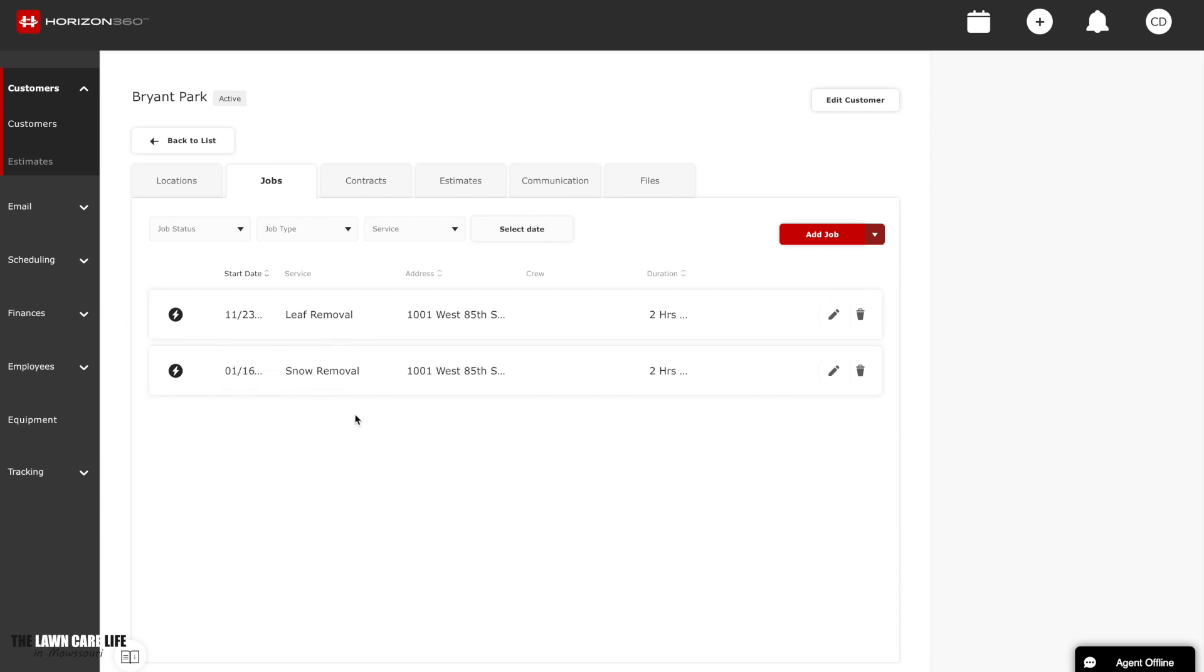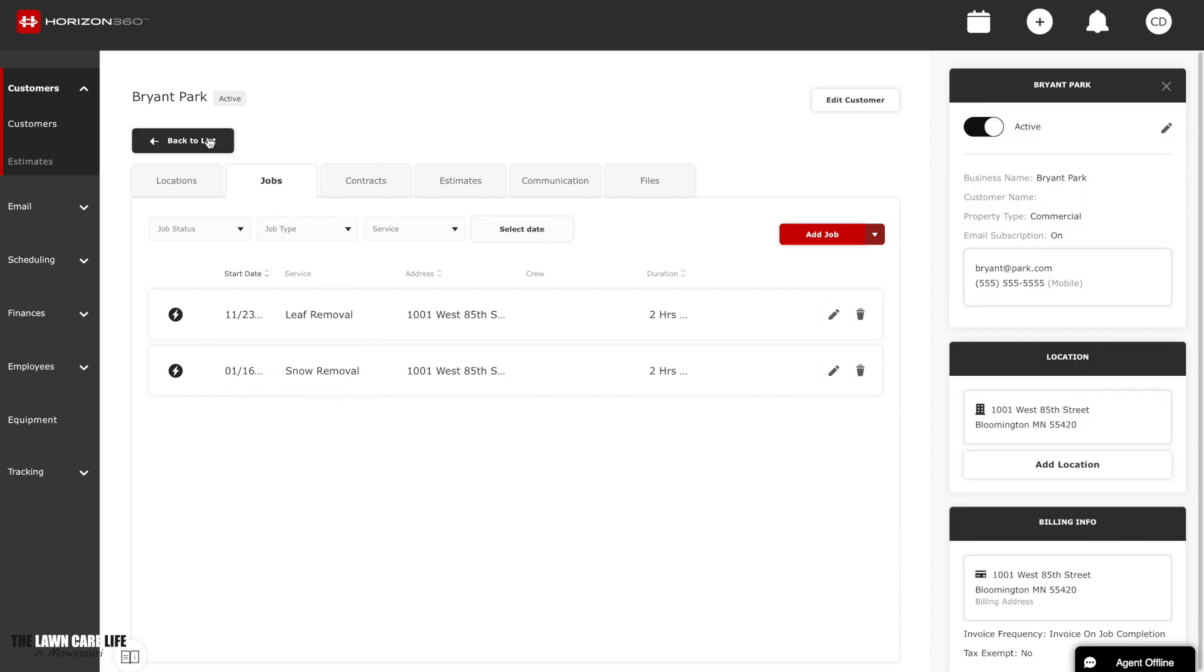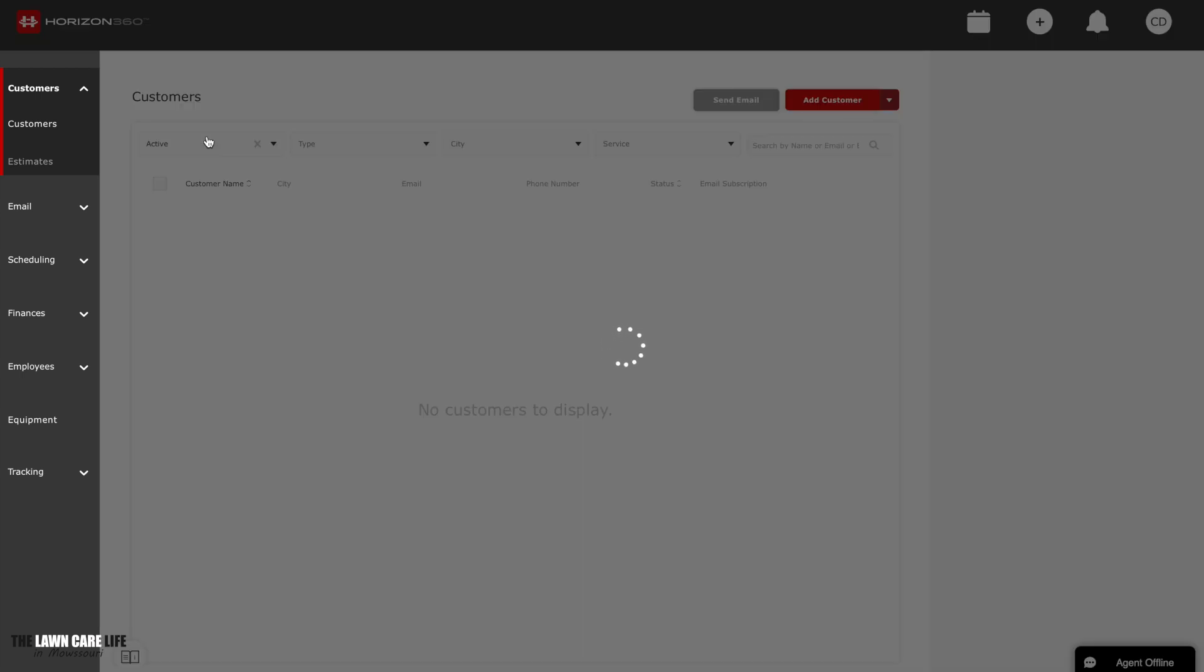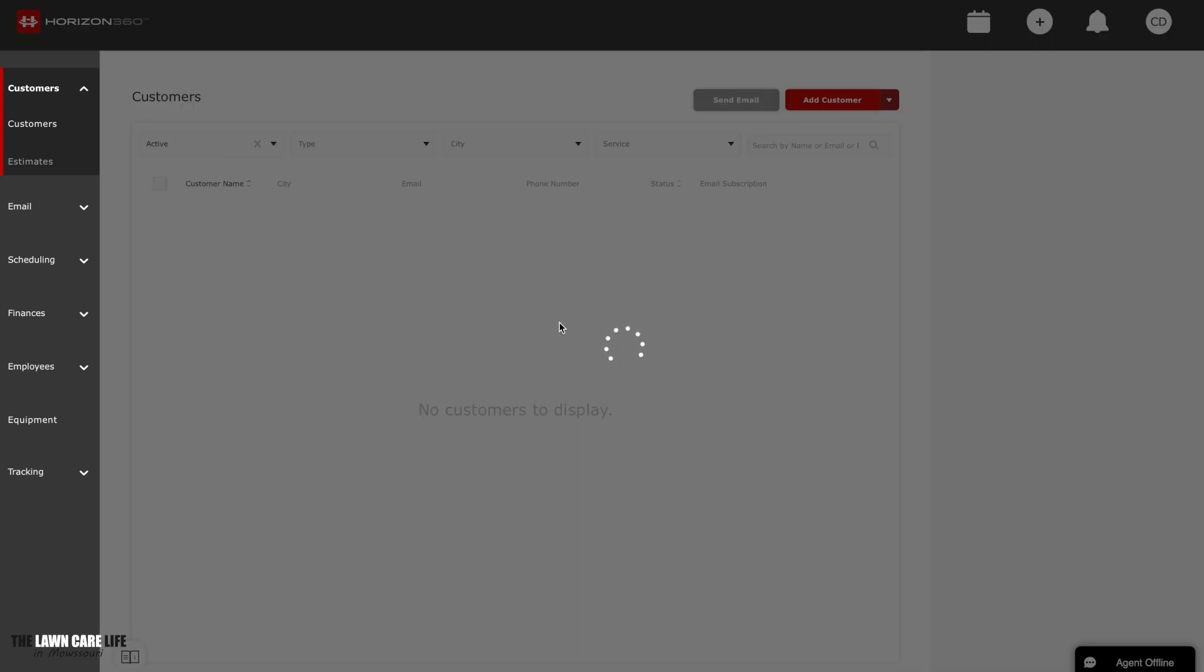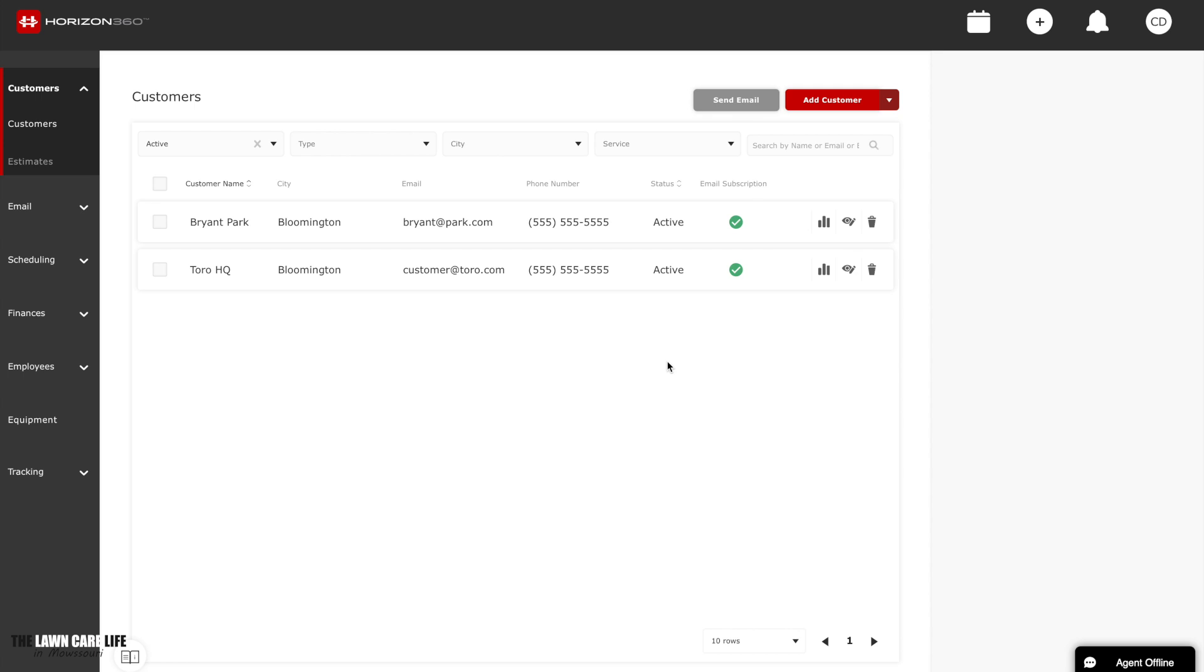So let's go back to our customer list. And there you go. Everything you need to know about your customer, if you want to create a job, if you want to create a contract or an estimate, anything and everything you need to know about your customer is going to be located right here inside the customers tab inside Horizon 360. It's really simple to do, really fast and easy to do. So I hope you guys enjoyed this little quick video of how to keep track of your customers inside Horizon 360.